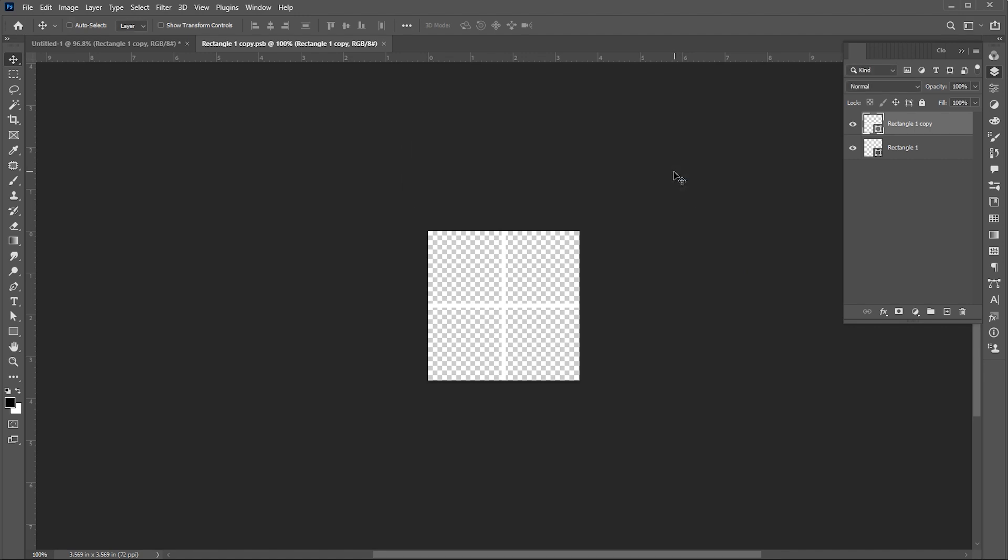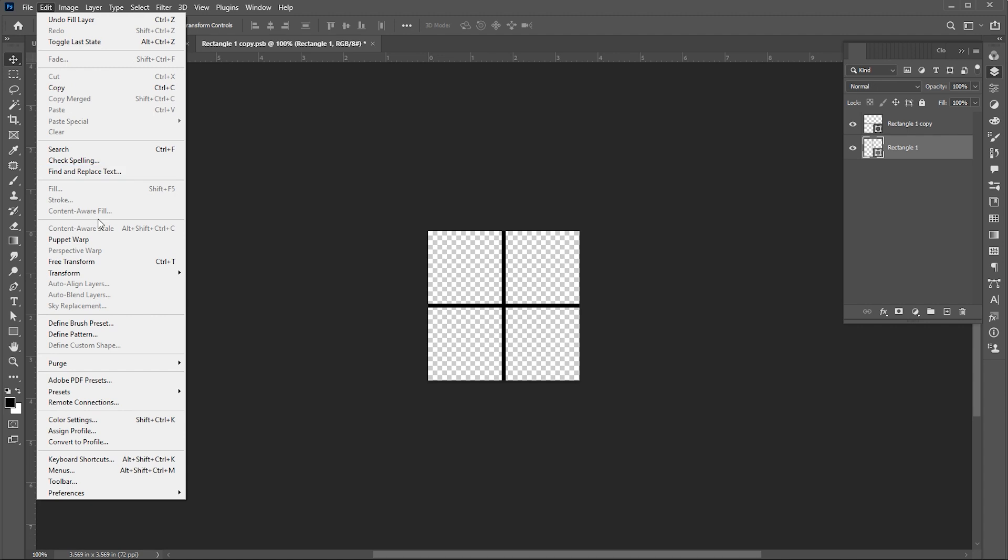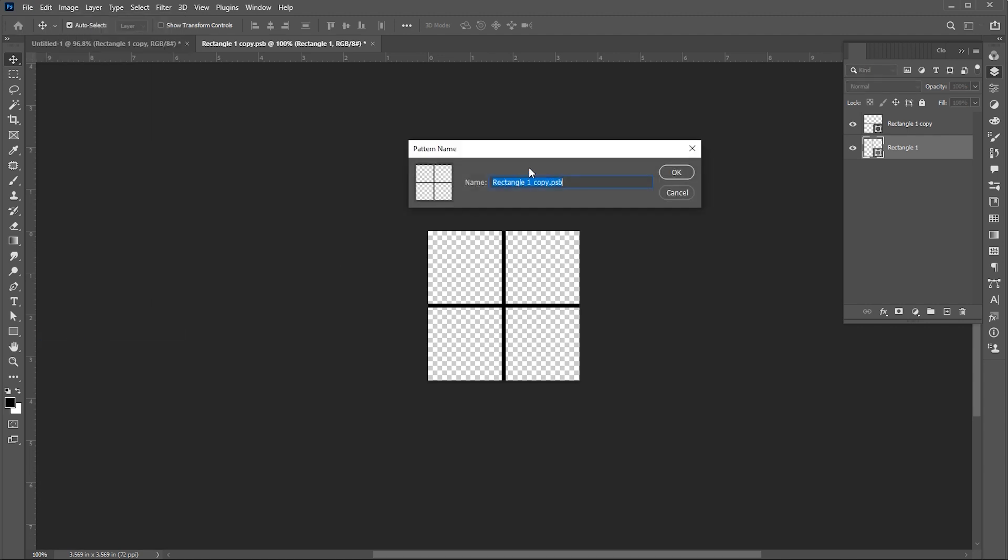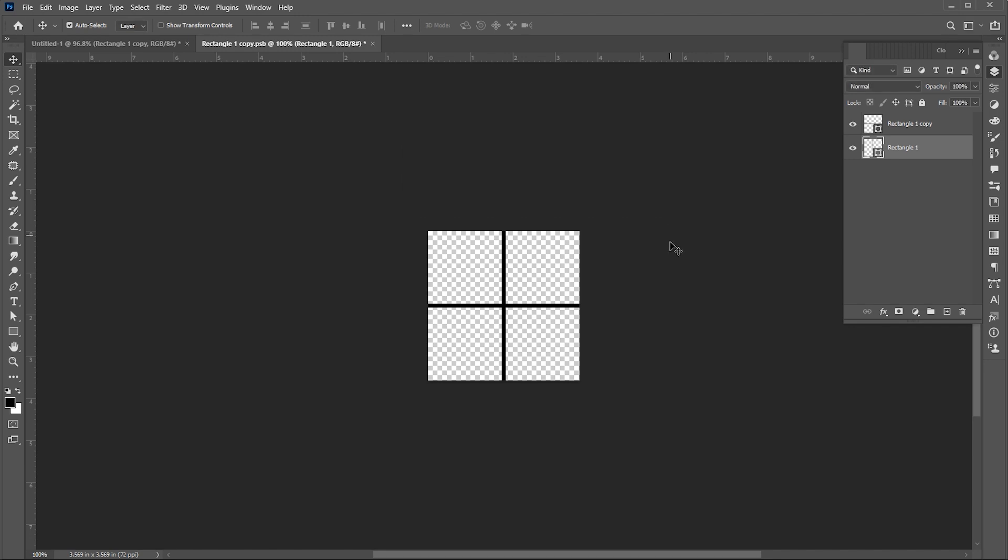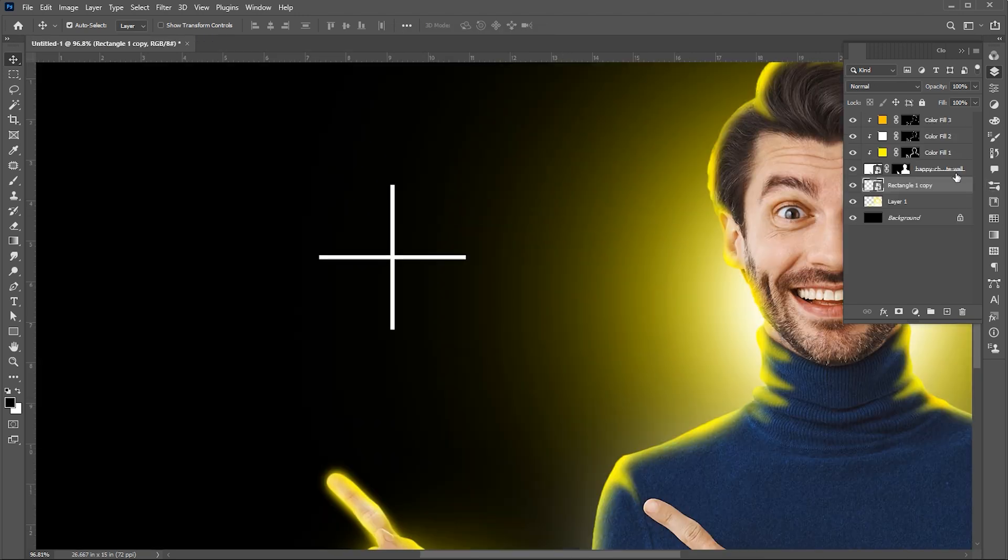I want to try the black pattern as well, let's create it. And name it, Black Grid. Close this file. And delete this layer as well.